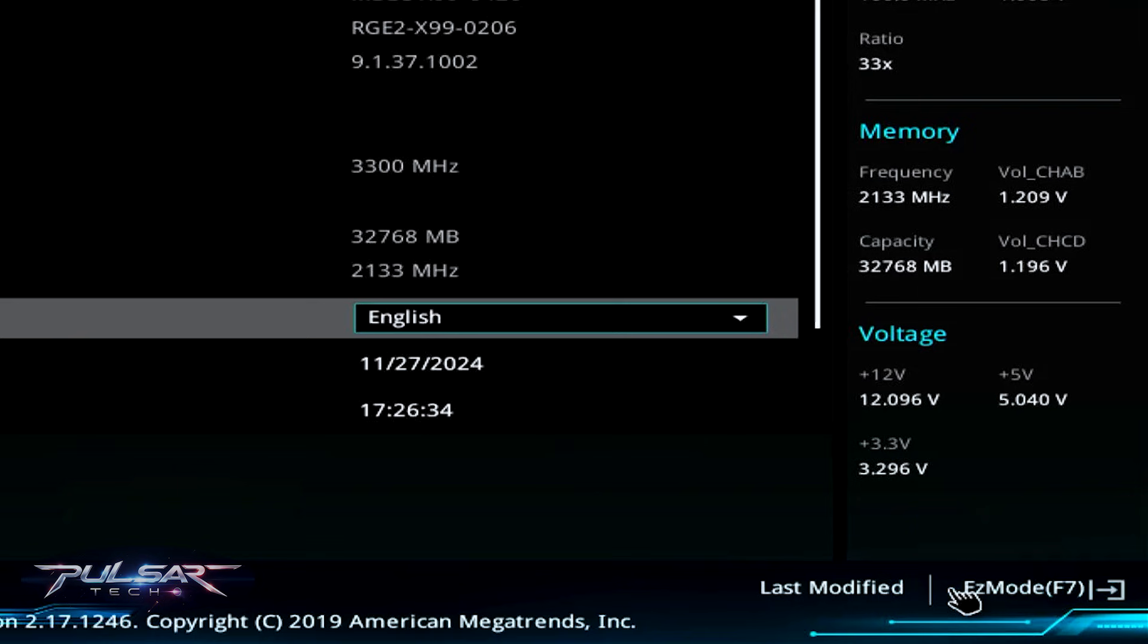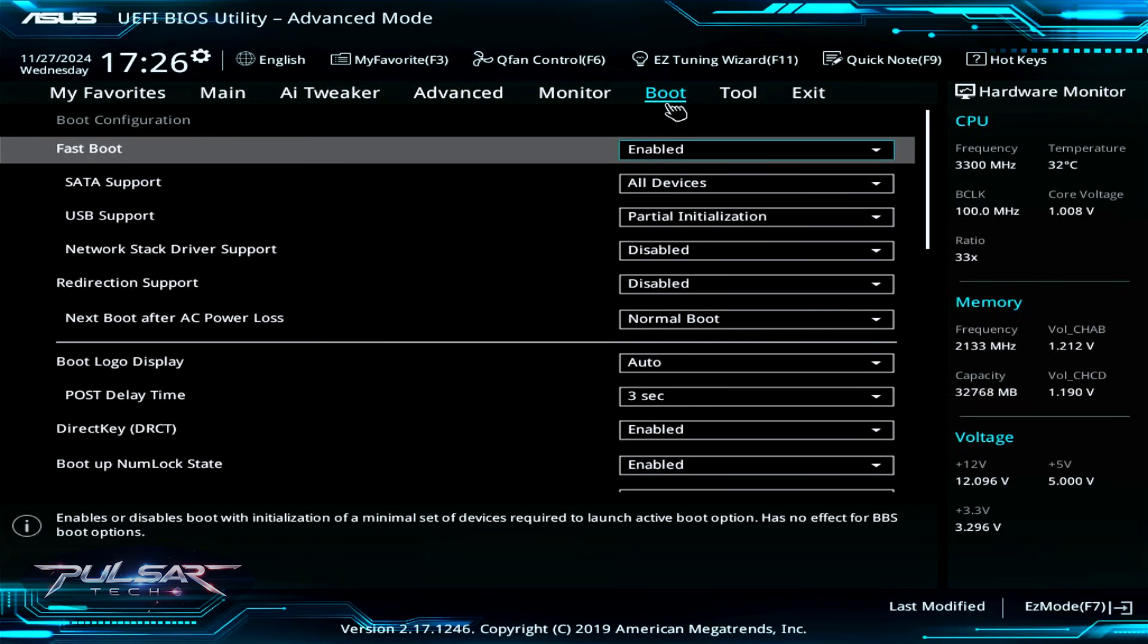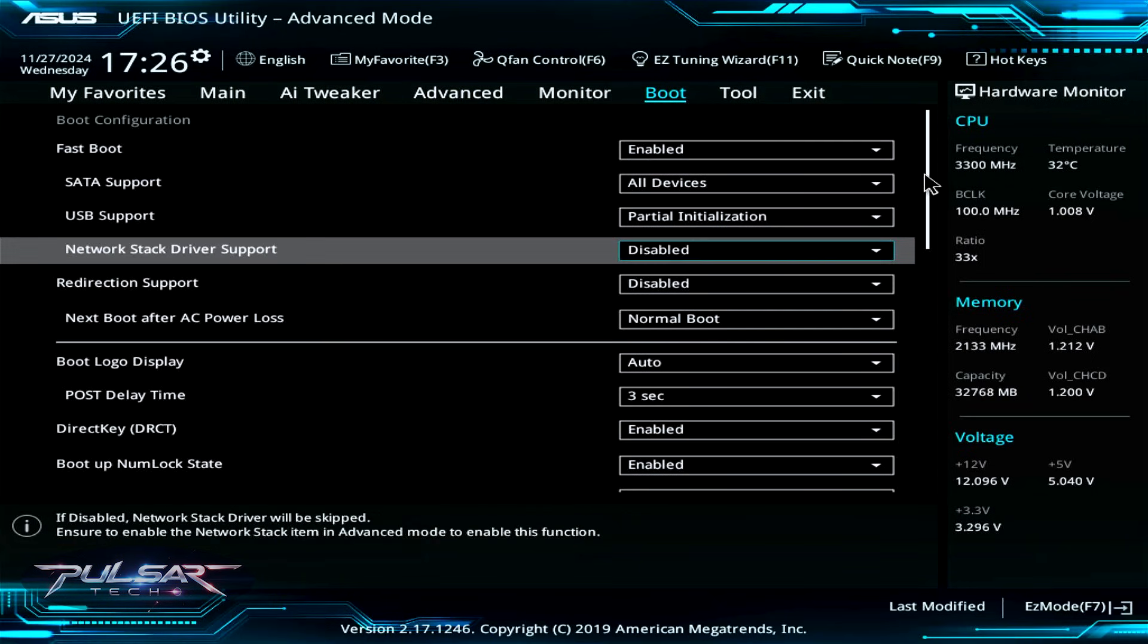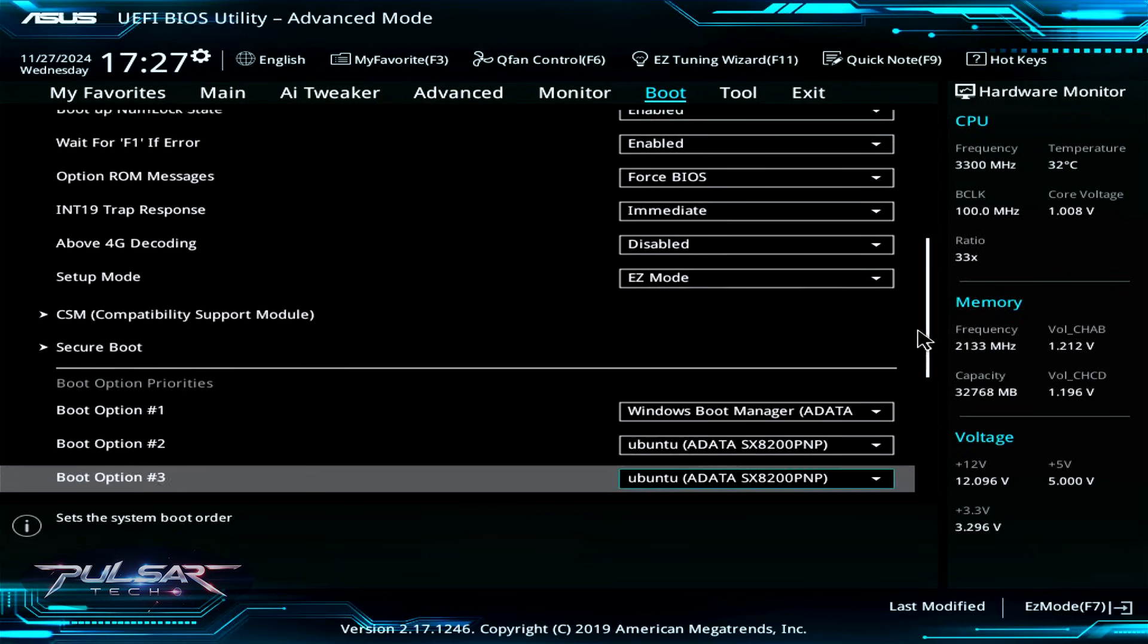Then go to the advanced mode, navigate to the boot section, and scroll down to secure boot.